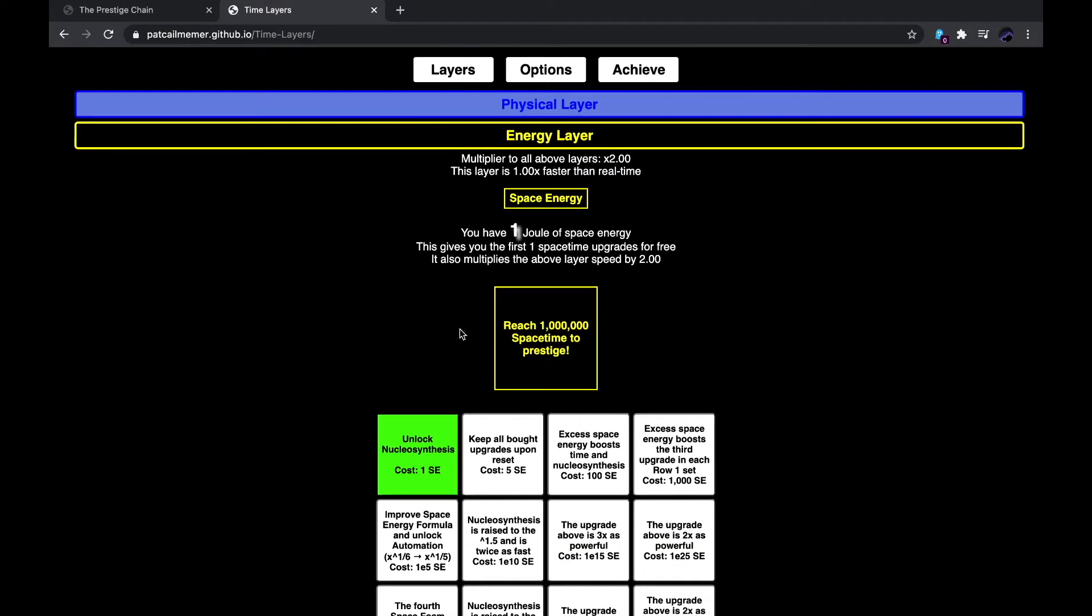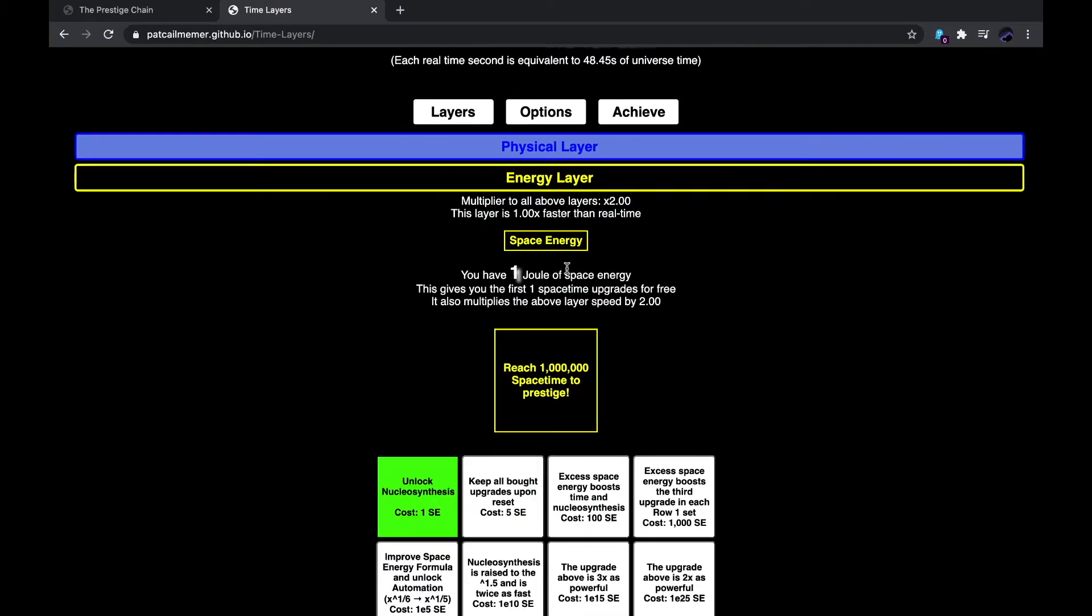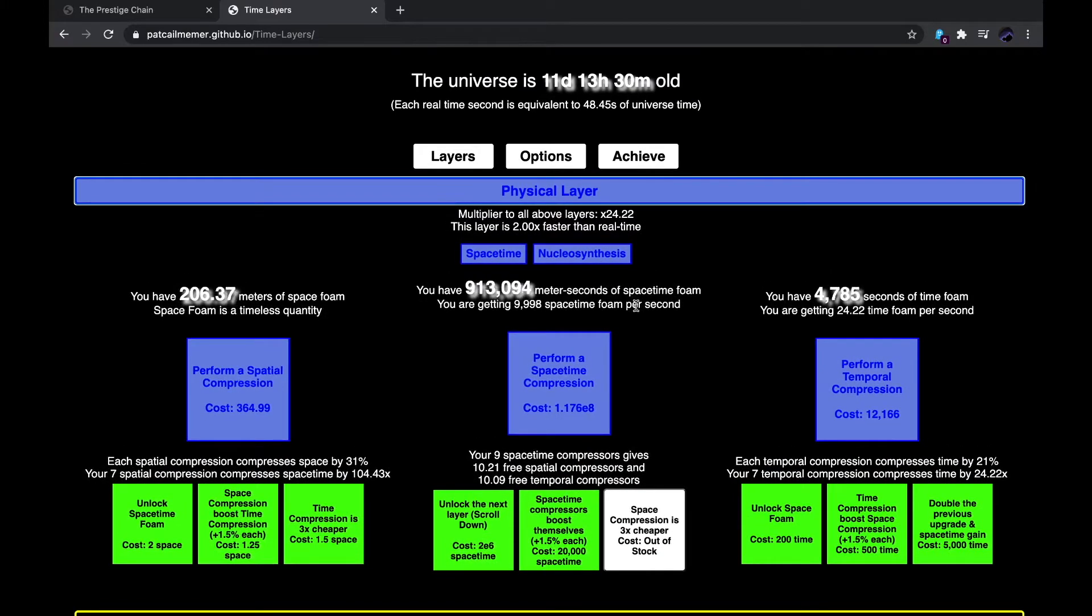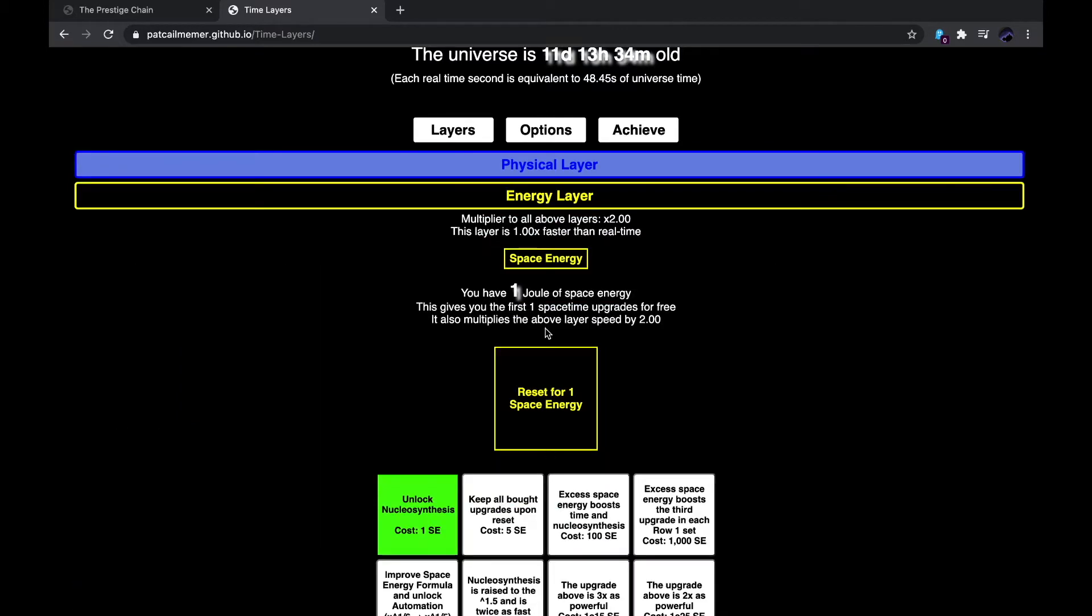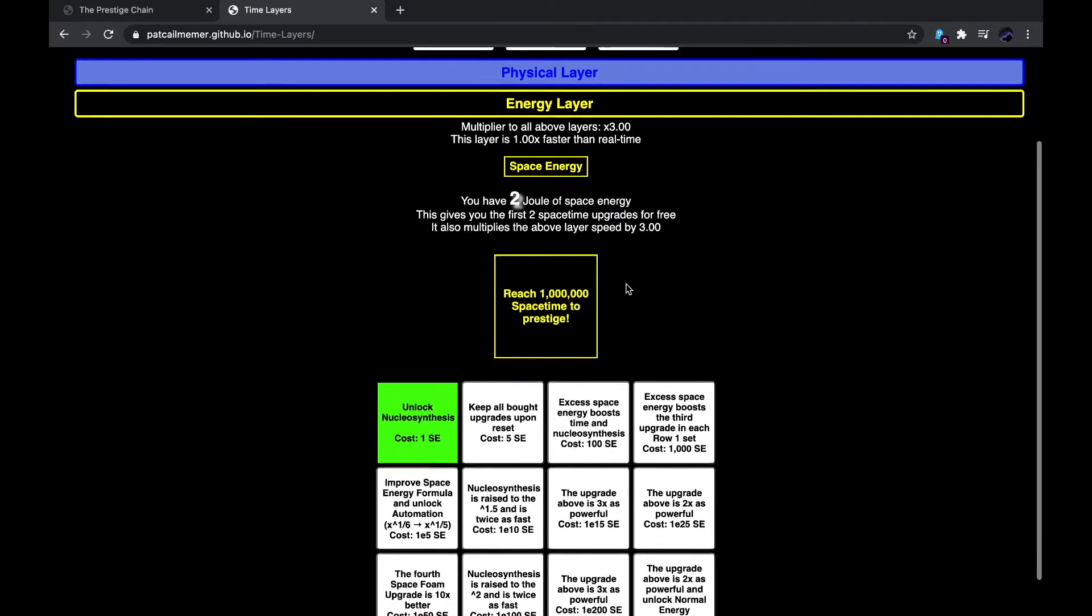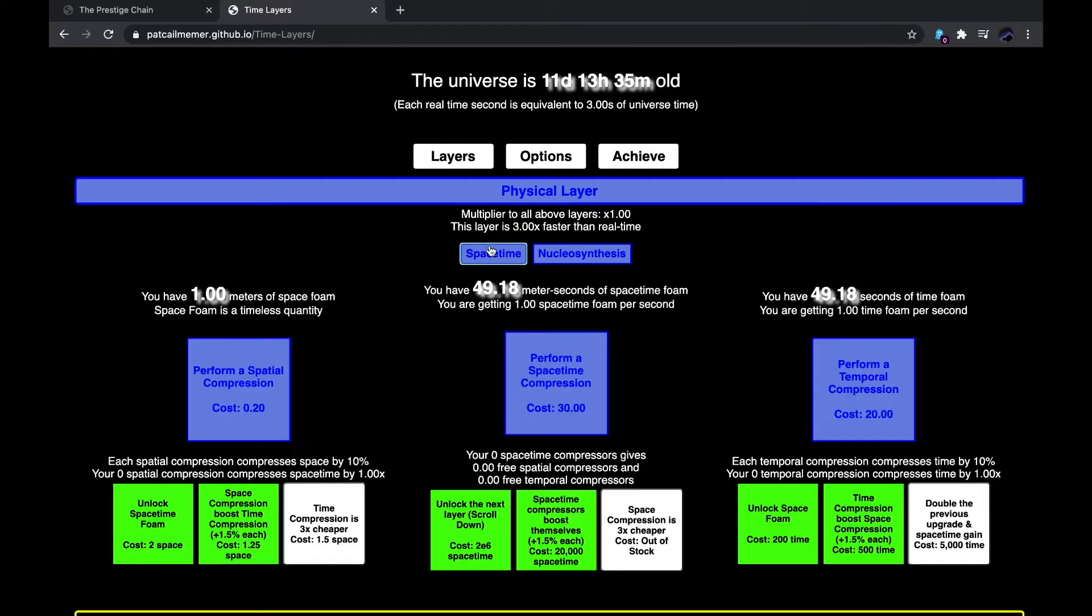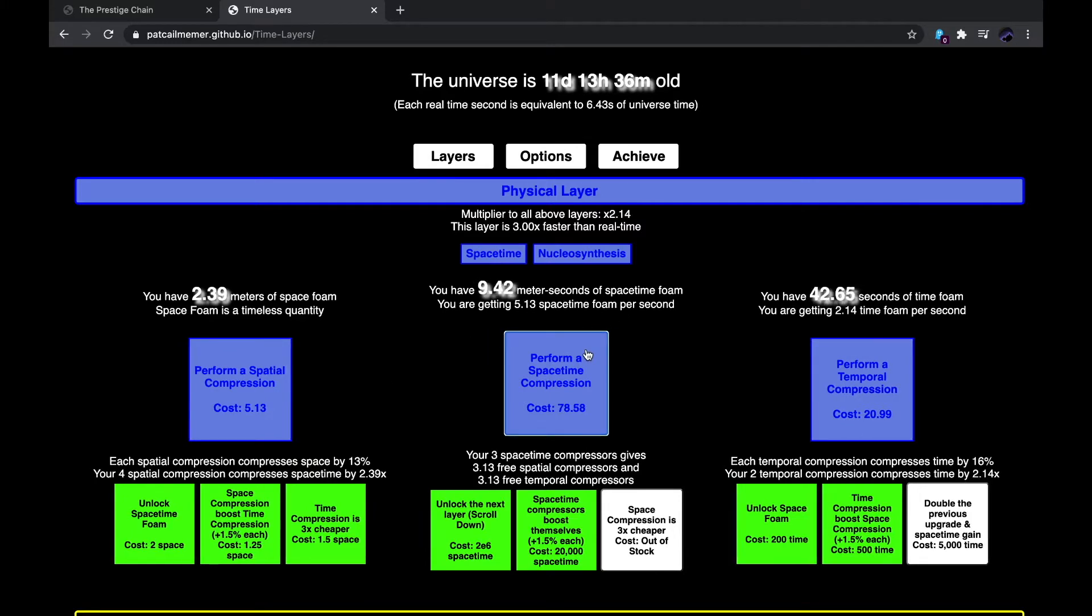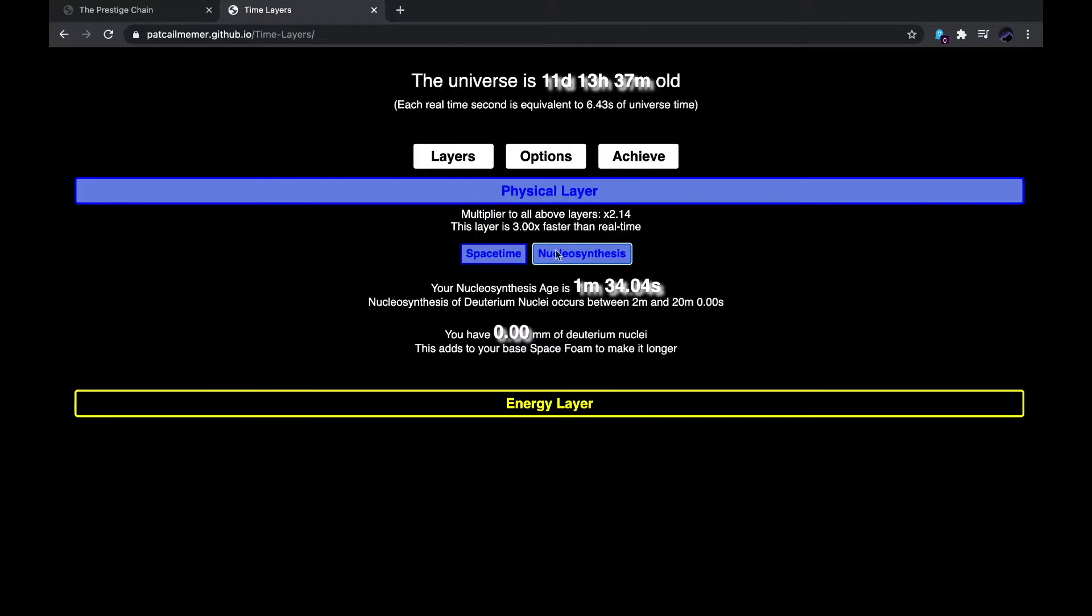An energy layer, it says reach 1 million space-time to prestige, and I clearly did that before. I don't know if it requires 1e7 or something to prestige the second time. I'll have to check that. I think I'll probably be better off just prestiging with a million, so I'm just gonna do that again. Reset with 1 space energy. Now it multiplies the above layer's speed by 3 times. Now I can actually see, does nucleosynthesis... Yeah, so it doubles the speed of nucleosynthesis. That's interesting.